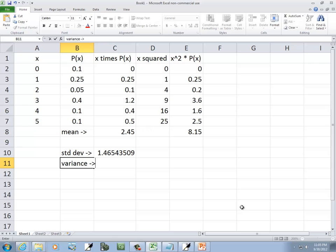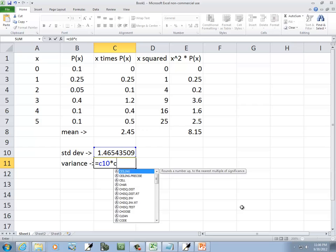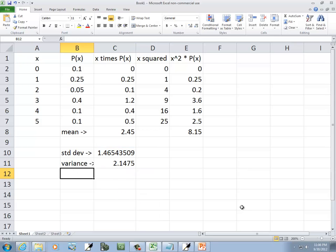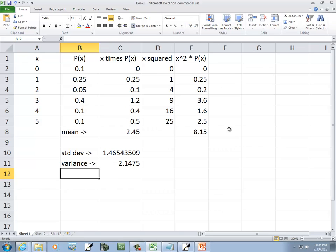Now, our variance, we're going to take the standard deviation and square it. So C10 times C10. Or, again, you could do caret 2 if we're squaring it. And it gives us our standard deviation and variance. And our mean, right up here.